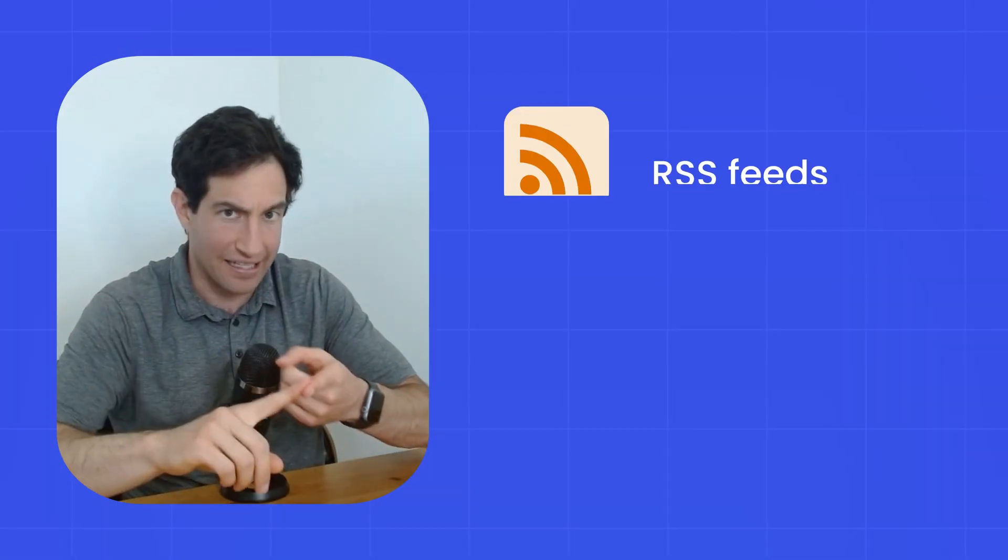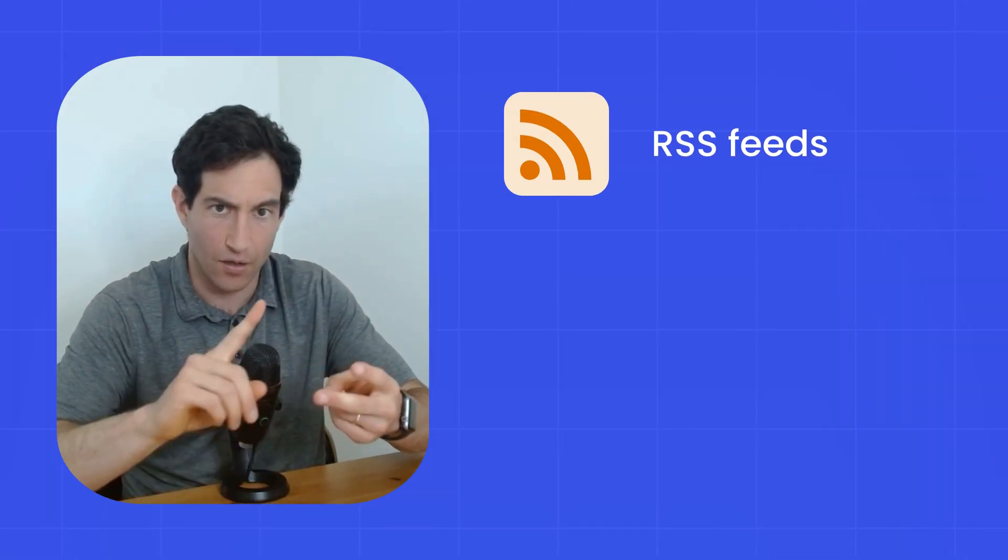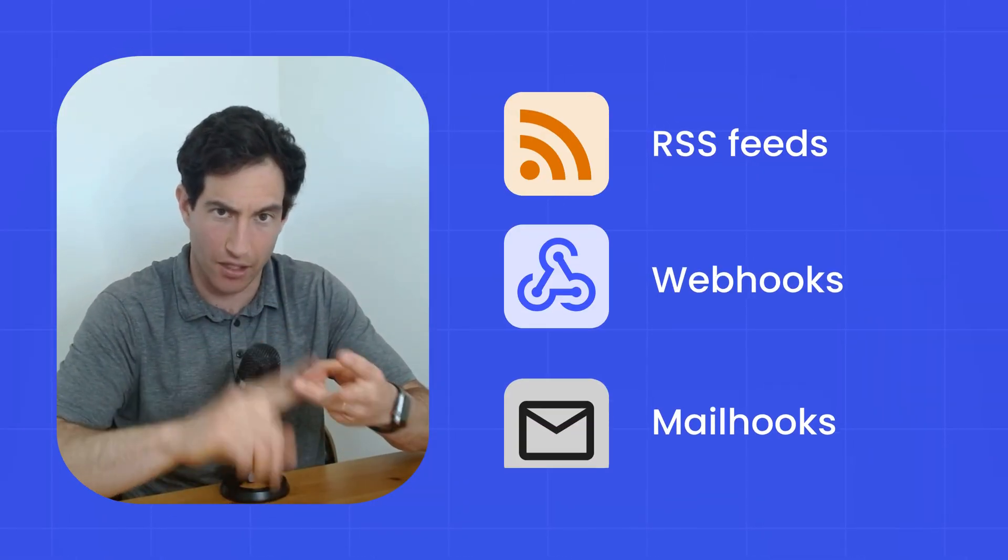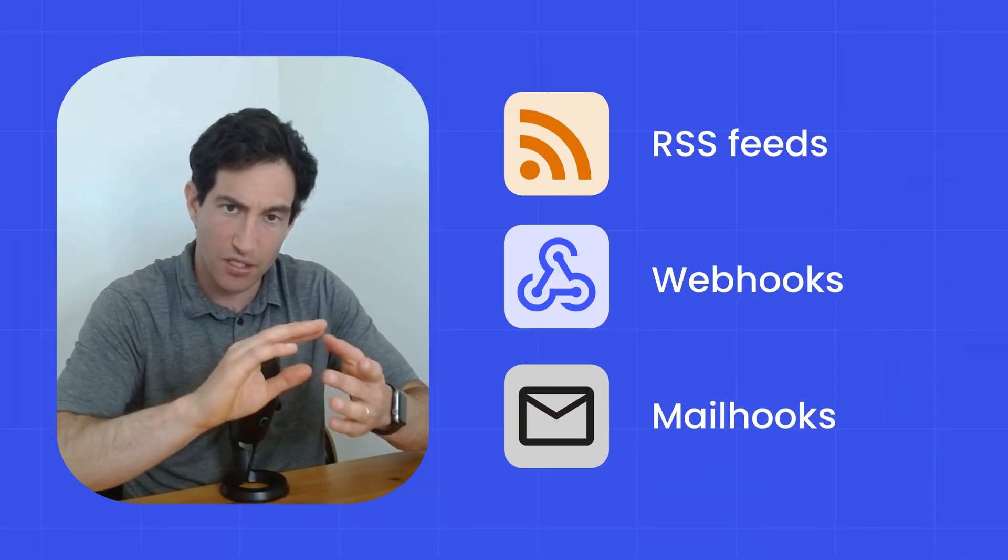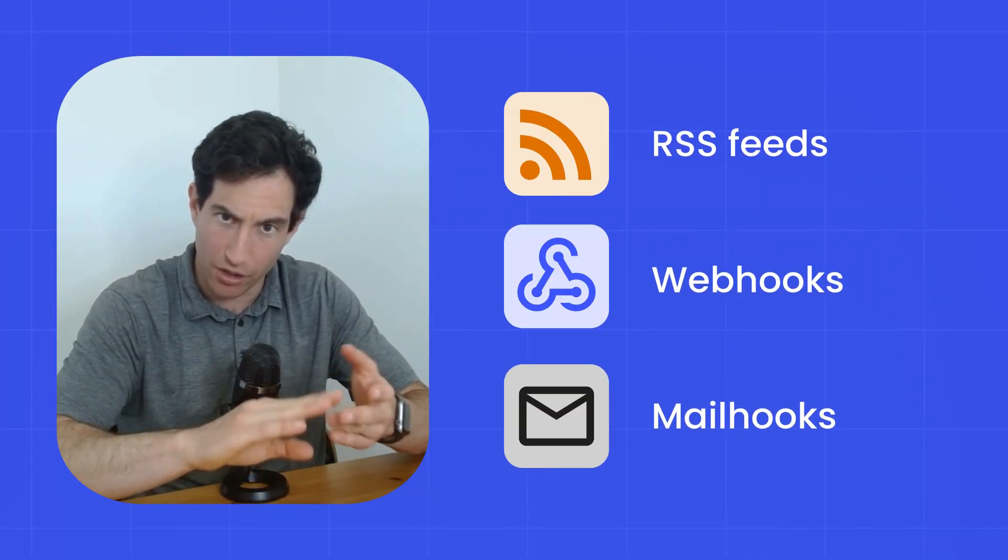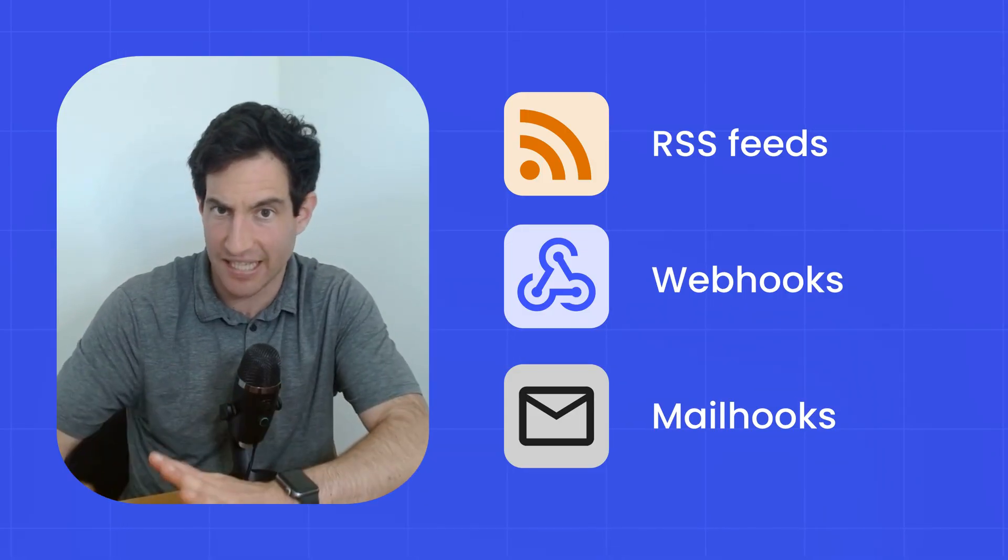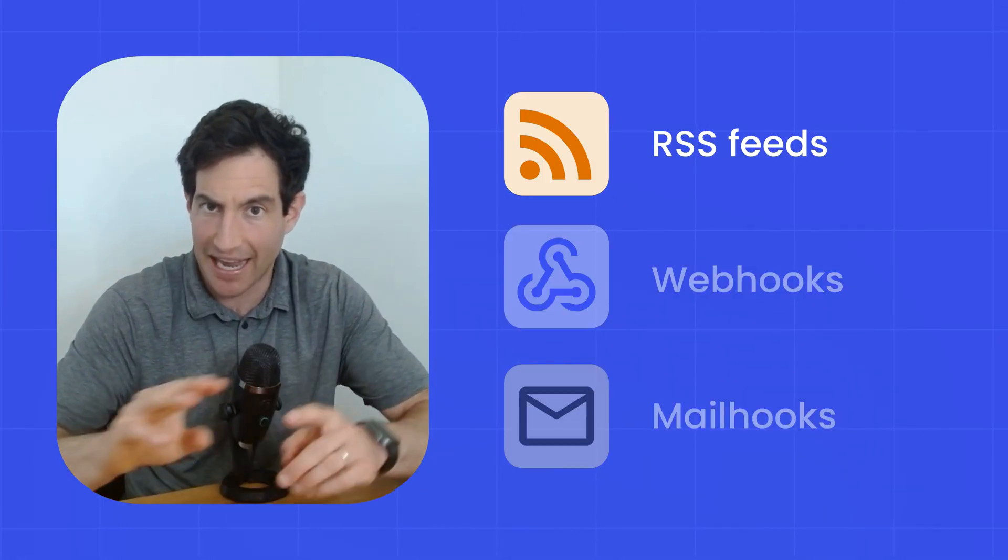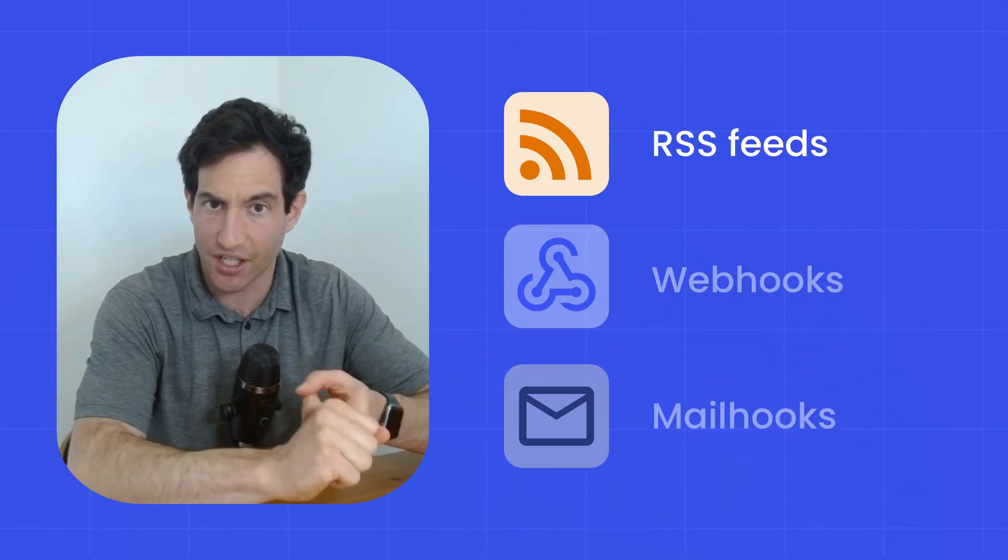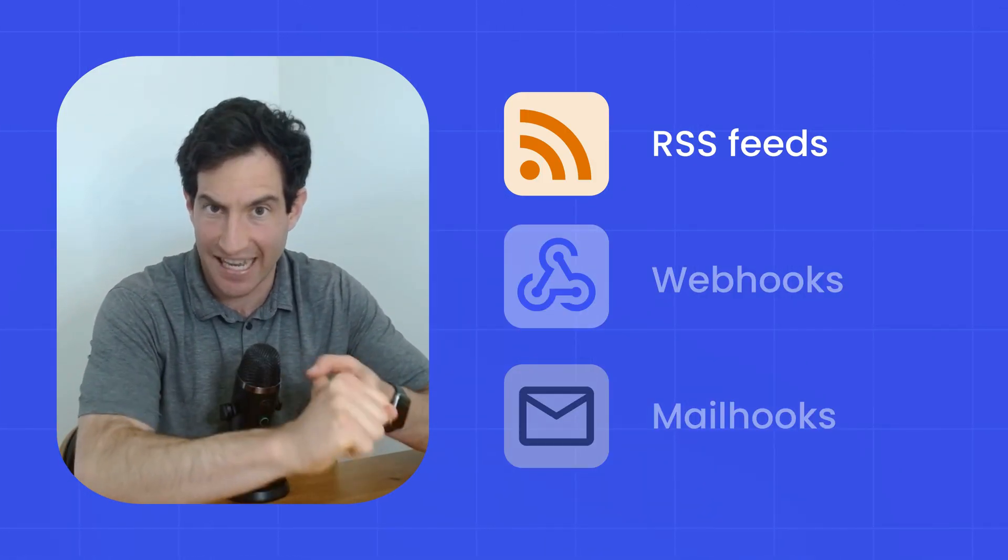Okay, now we're ready to go into the last trigger type, which is triggers from the outside world. And I mentioned that there's going to be three different techniques that we can use to listen for events in the outside world, RSS feeds, webhooks, and mailhooks. Because webhooks and mailhooks are a bit more advanced, I'm going to cover those in separate videos. And I'm going to focus here on RSS feeds.